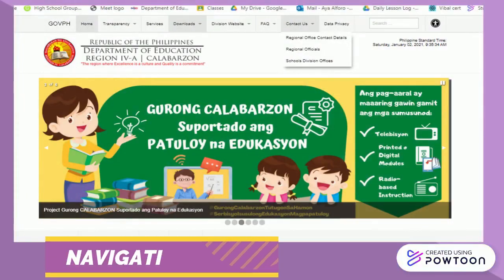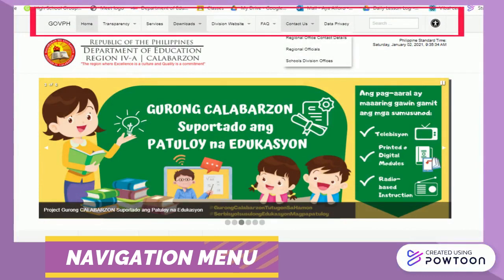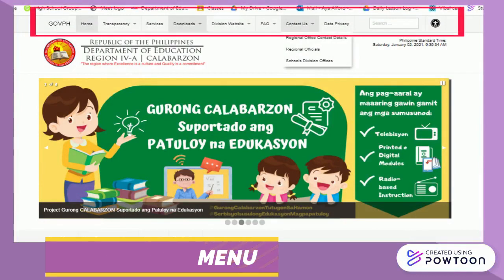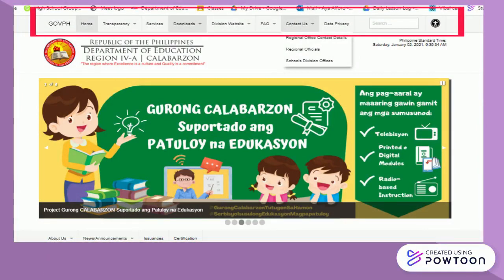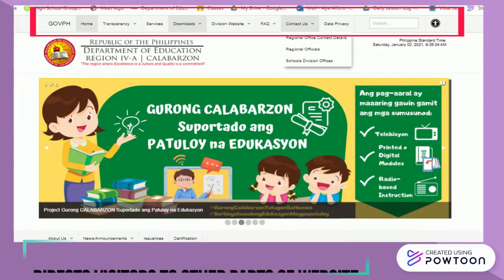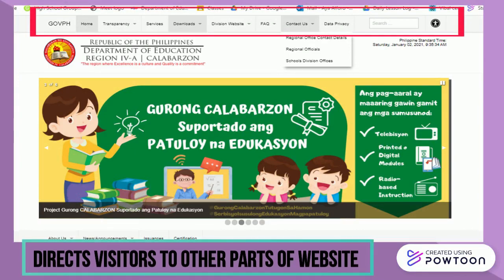The navigation menu is the part of the header which bears the links that take or direct visitors to other parts of the website. This part is sometimes called tabs, links, or pages.